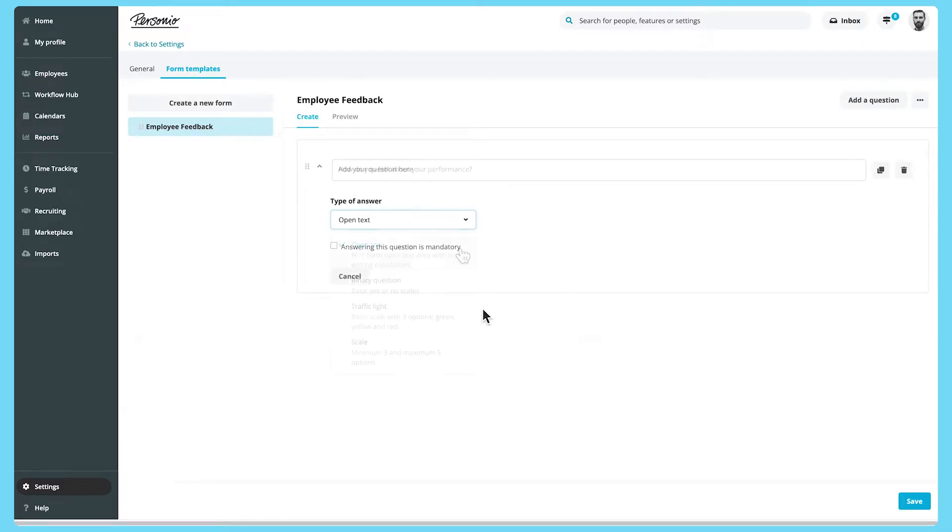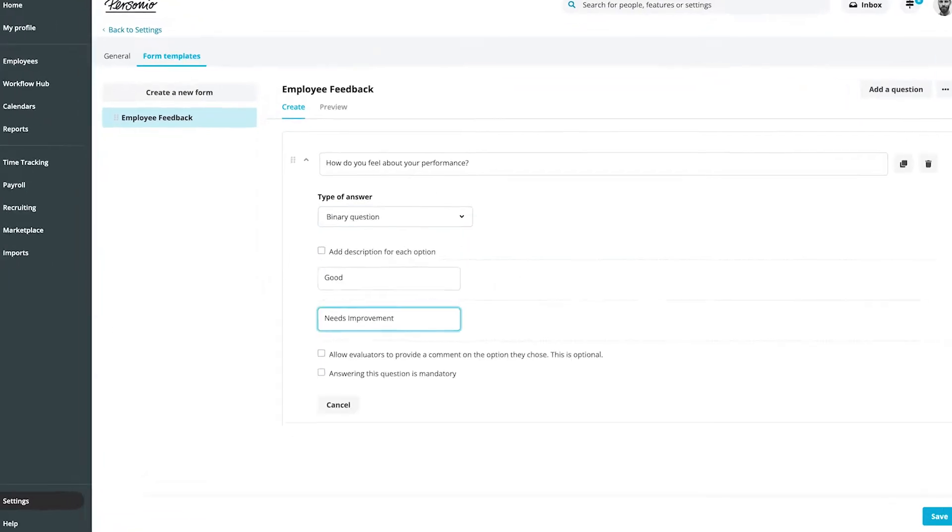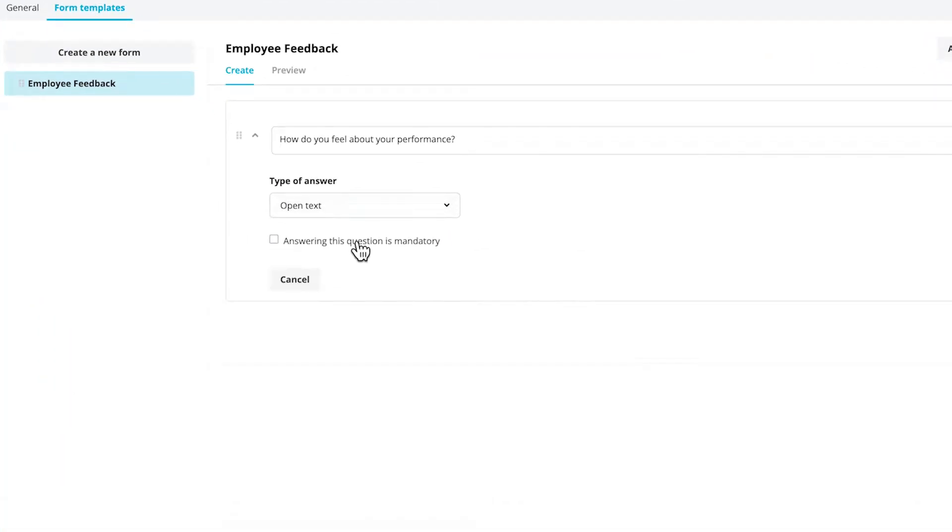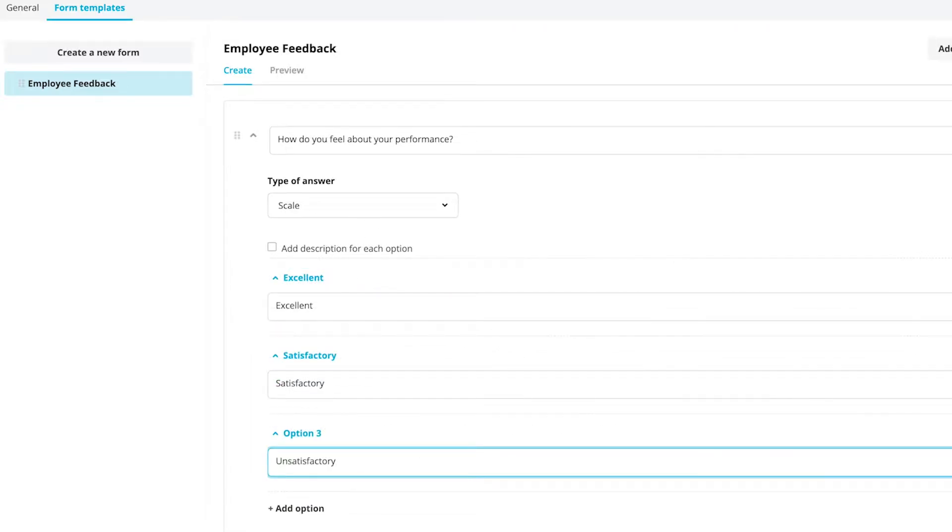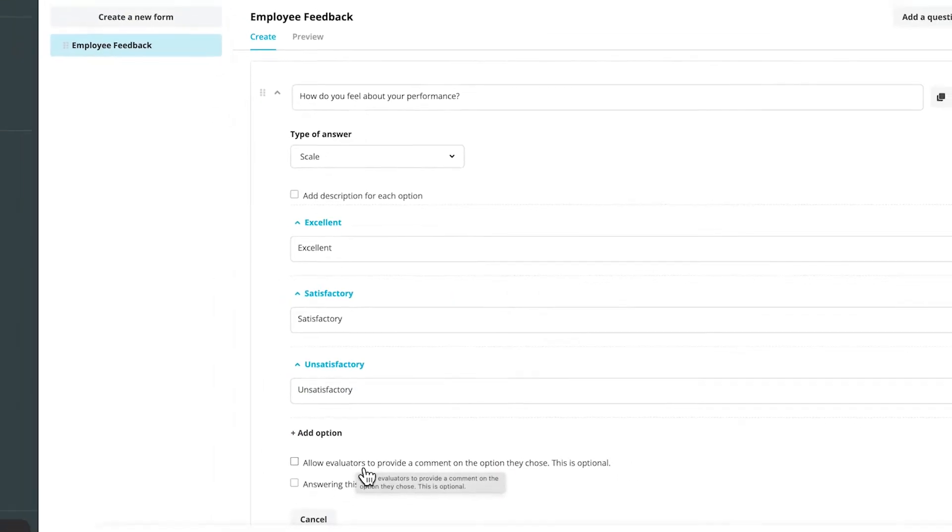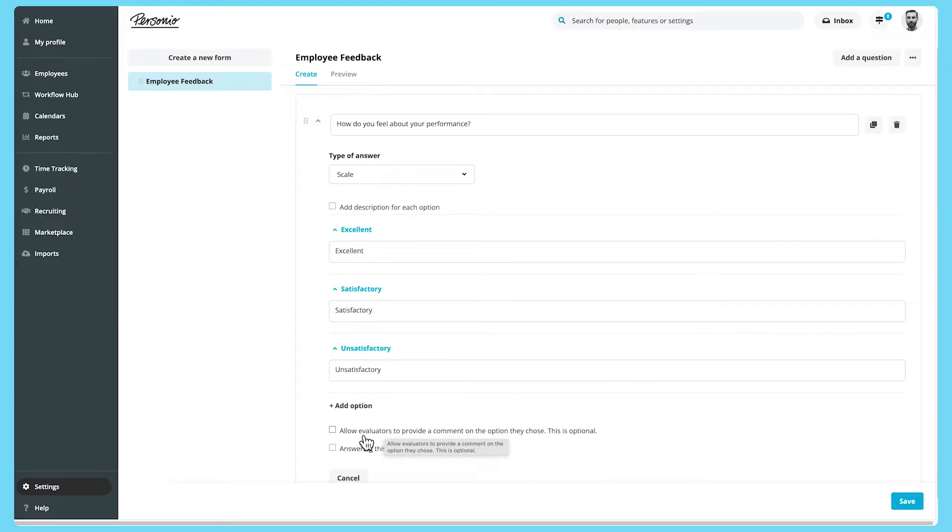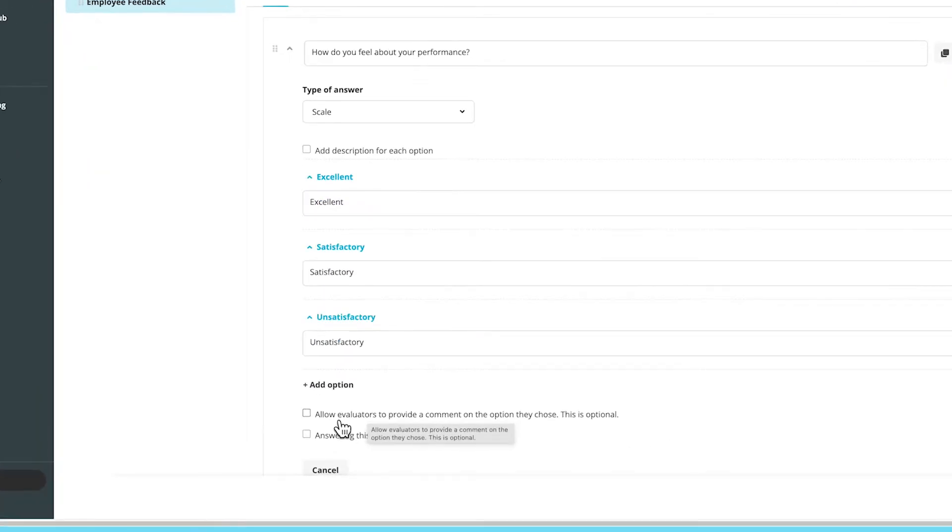You can configure these however you like with binary questions, open text fields, traffic lights and scales. Depending on the type of answer, you can select whether evaluators can comment on the option they chose and whether the question is mandatory or not.